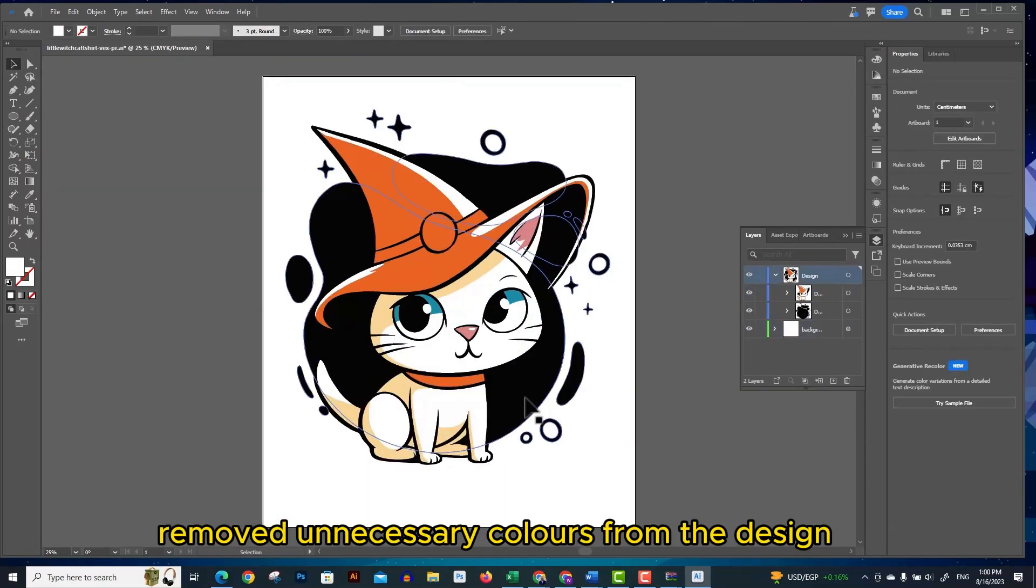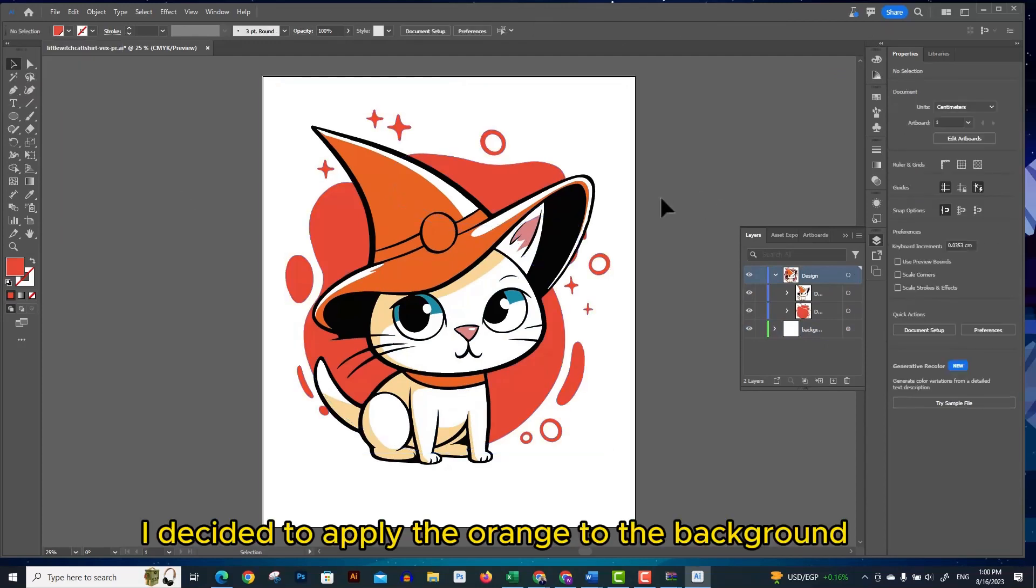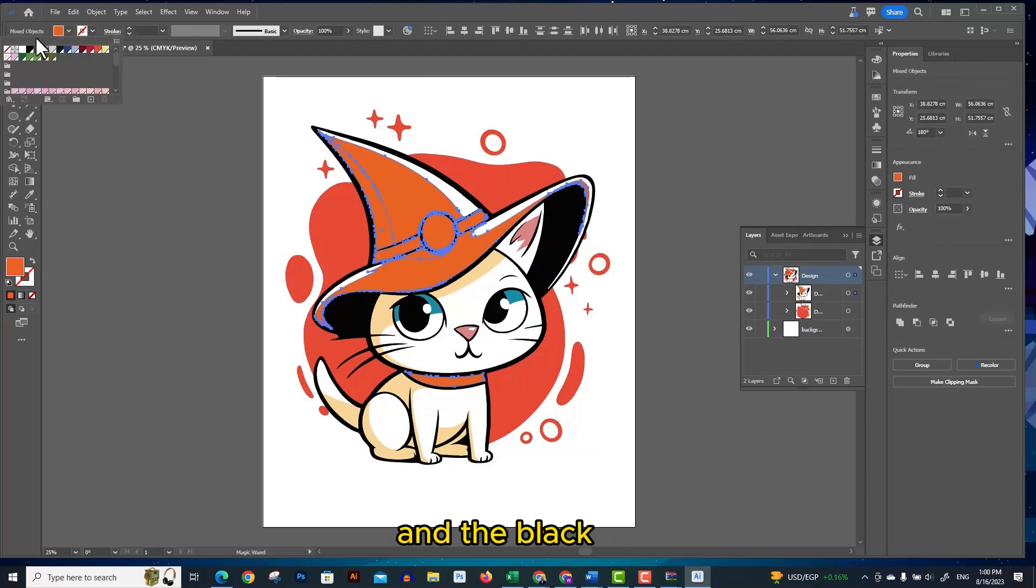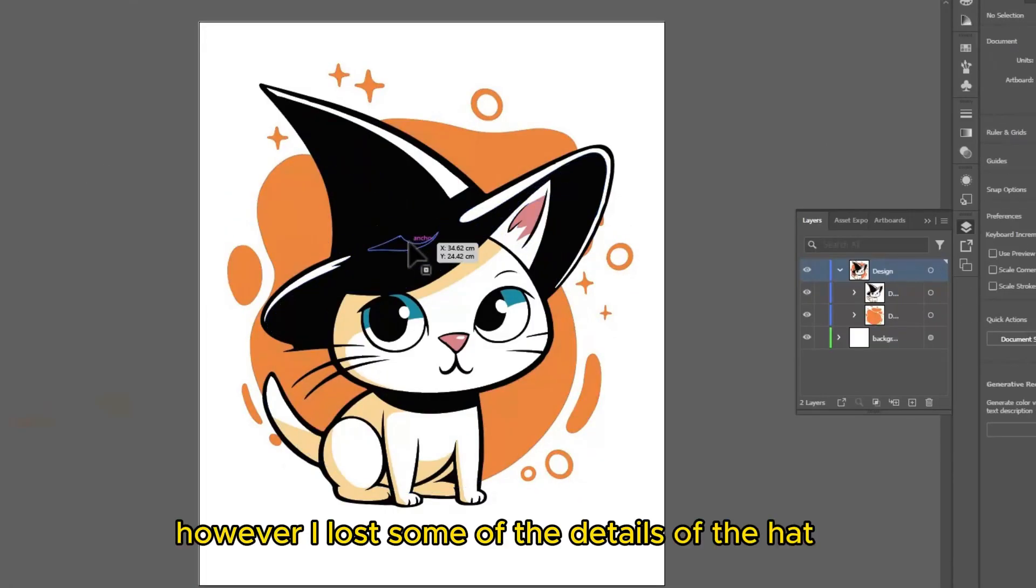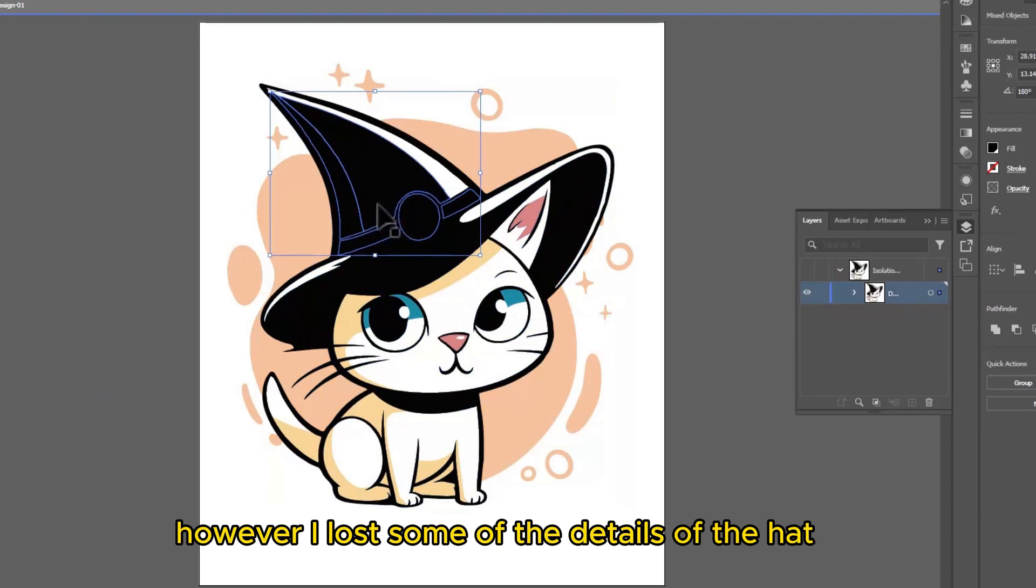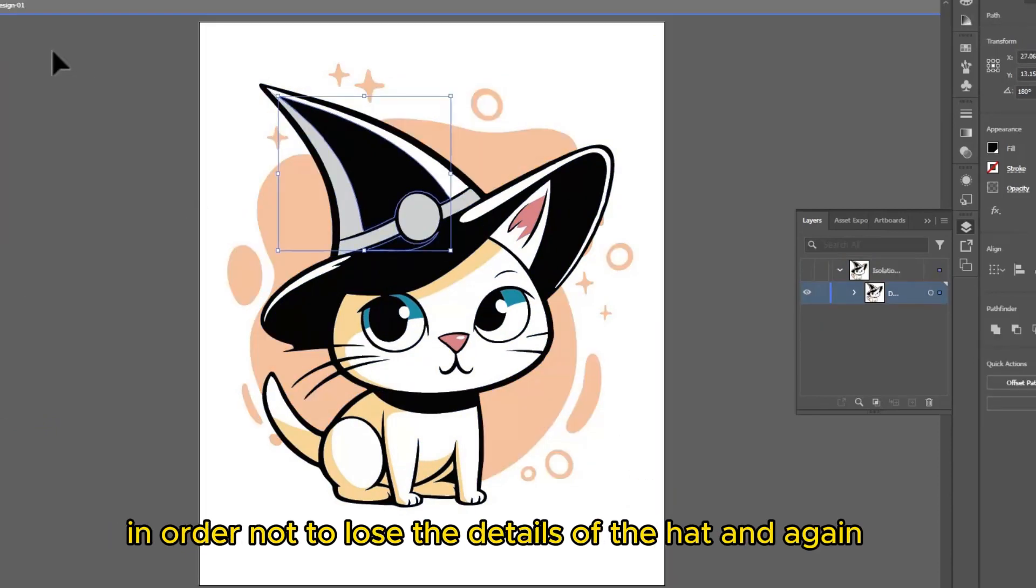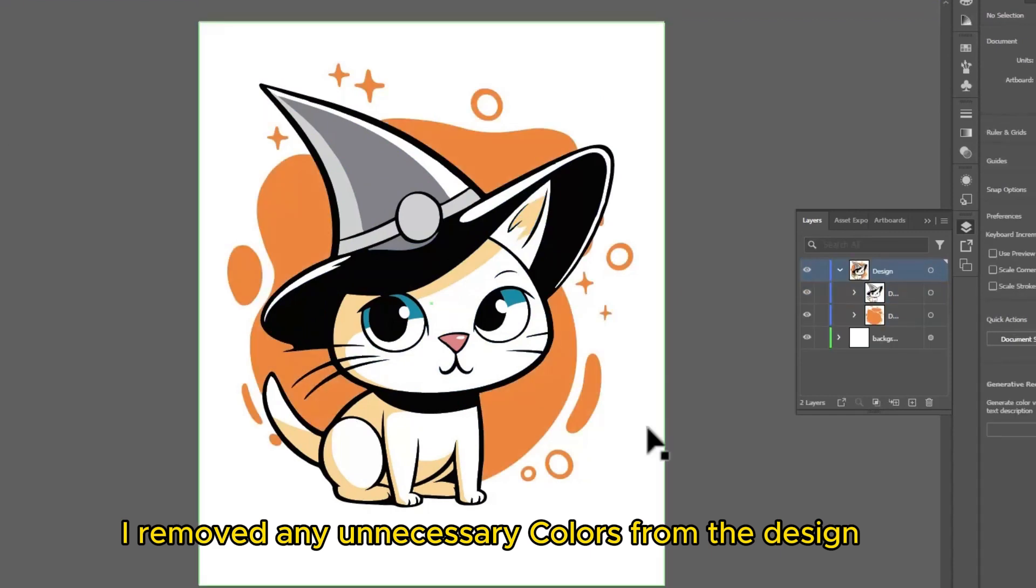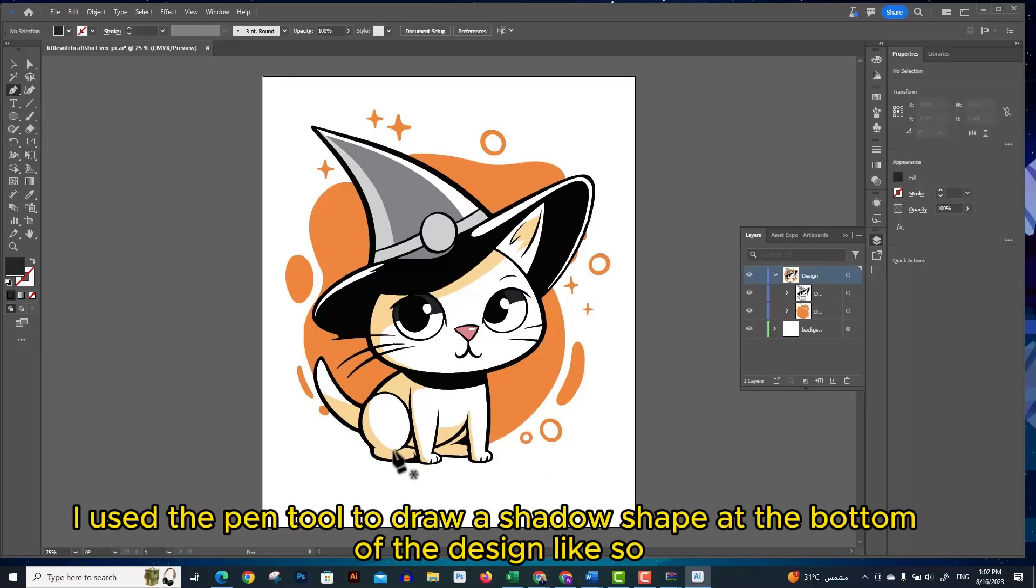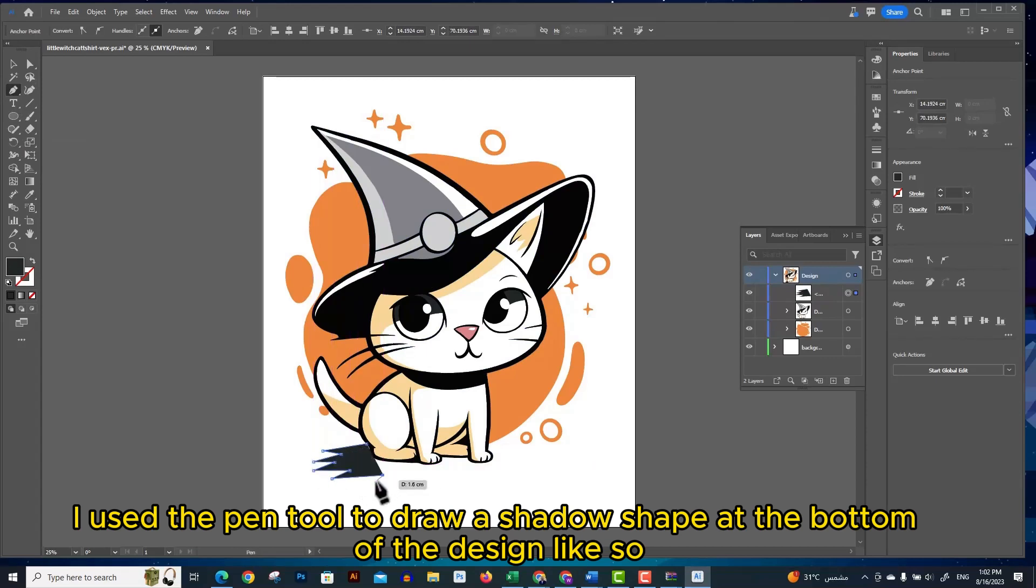I removed unnecessary colors from the design and finally decided to apply the orange to the background and the black color to the hat. However I lost some of the details of the hat, so I decided to apply the gray color to these elements in order not to lose the details of the hat. I removed any unnecessary elements on the design, then used the pen tool to draw a shadow shape at the bottom of the design, and I cut the shape and pasted it at the back of the cat.